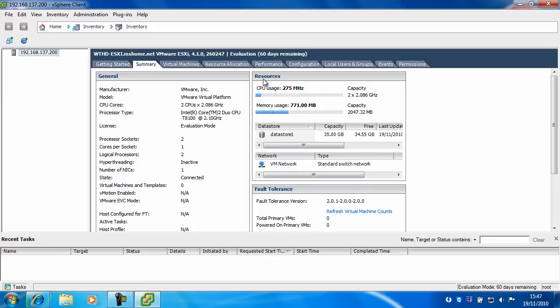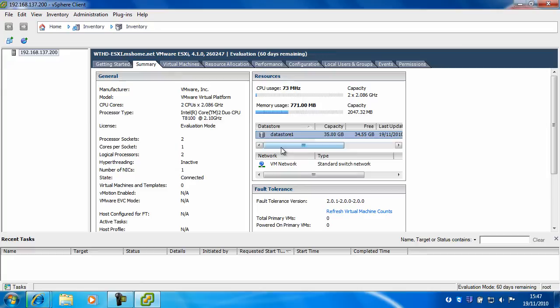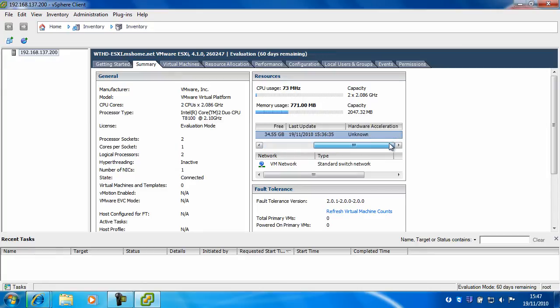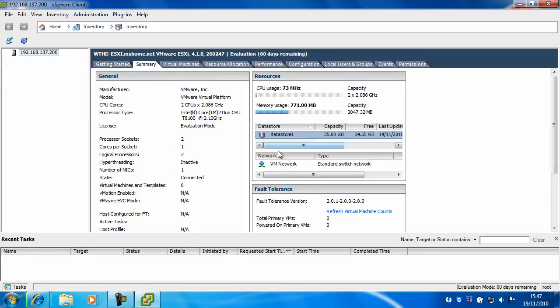On the left here, you'll see resources. You'll see it tells you how many CPUs you've got and the usage, the memory usage, data stores, which is where we first installed VMware, network and fault tolerance.